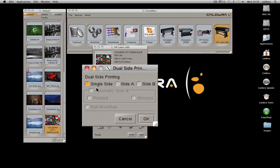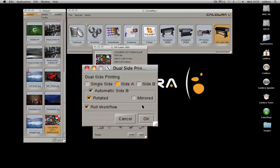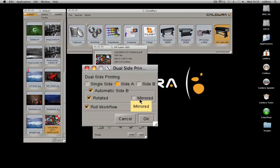For the dual-side, first indicate if you are sending the A-side or the B-side. You can also choose to automatically create the B-side and select some options.